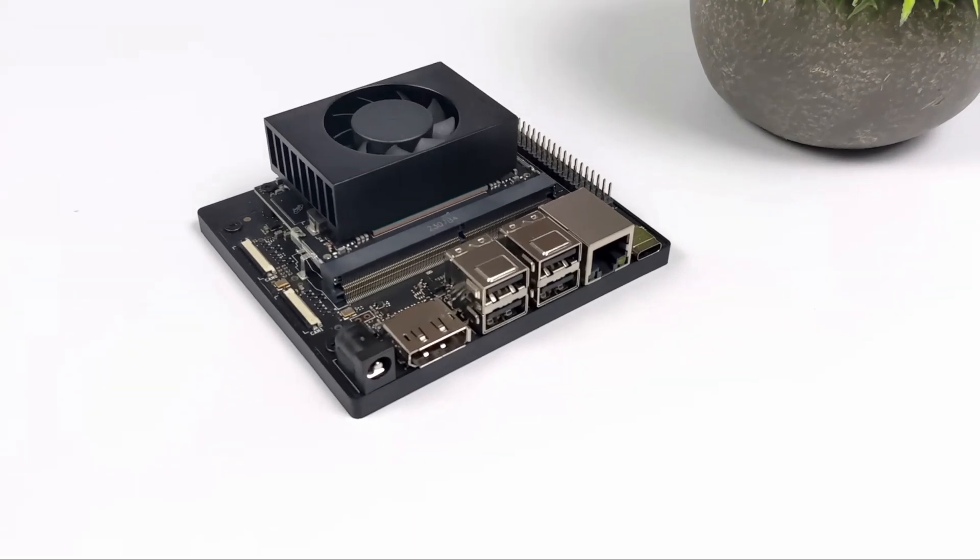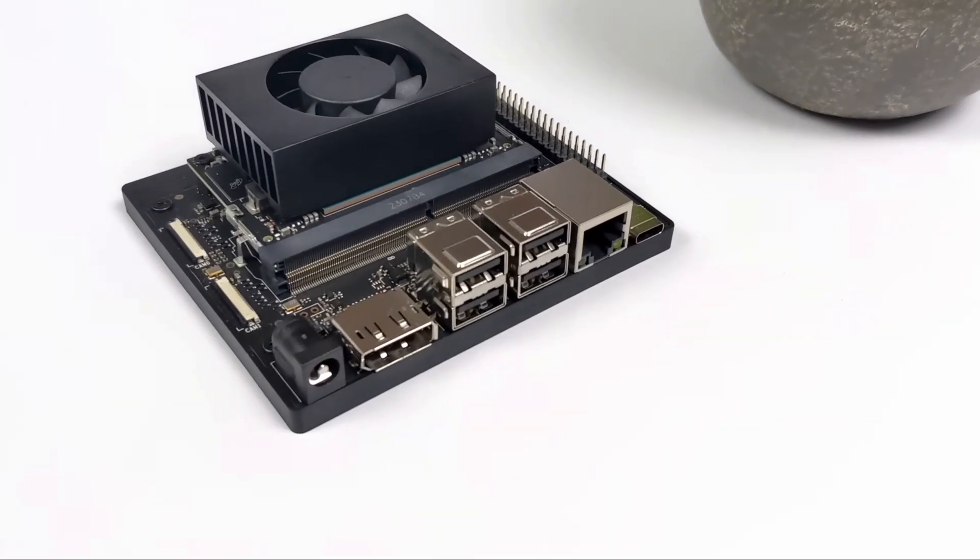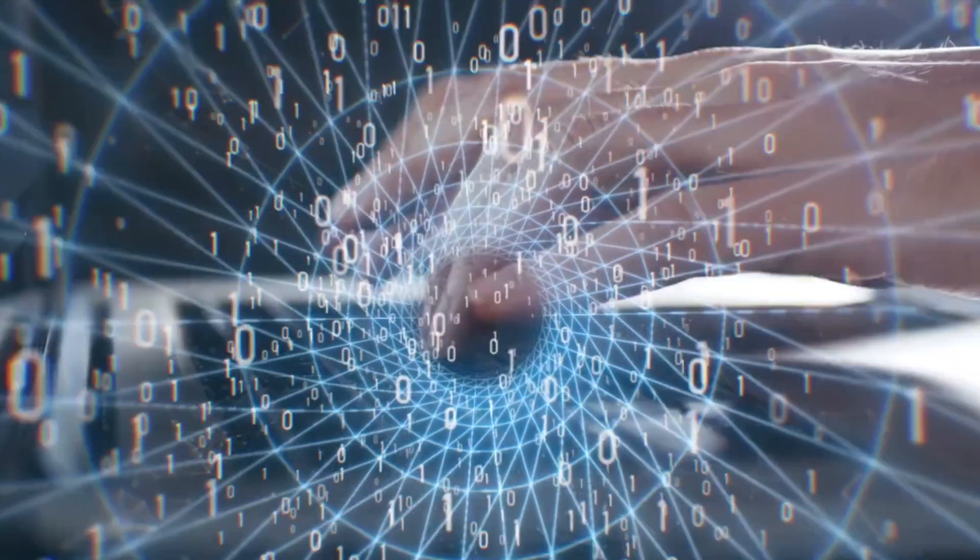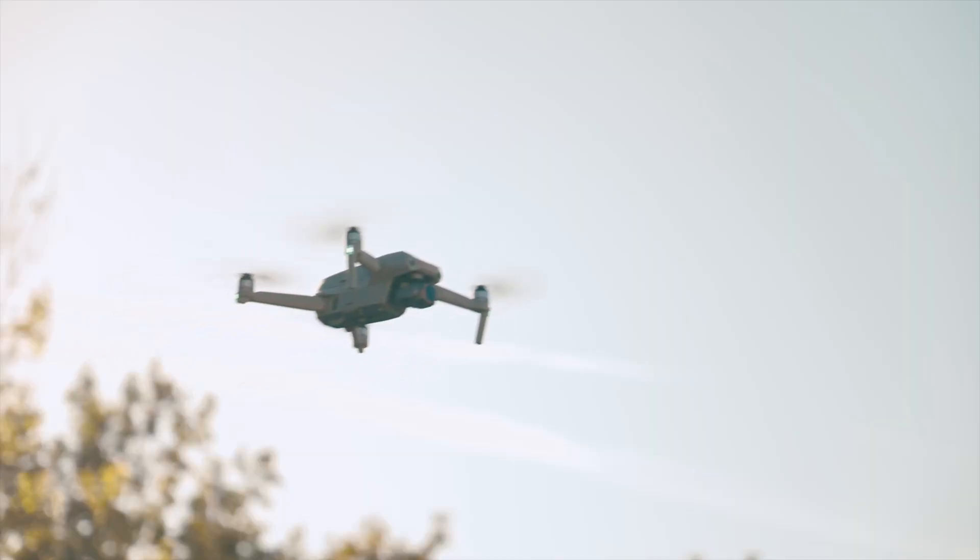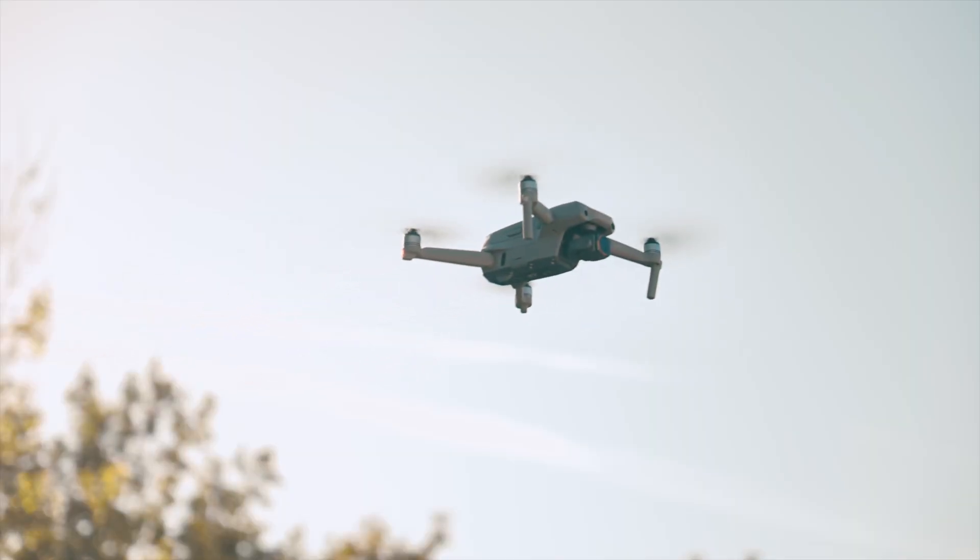This little device is called an NVIDIA Jetson Orin, and it's designed for AI and machine learning applications, and it will one day replace GPS for drone flights.